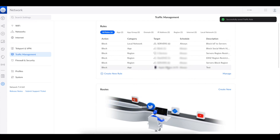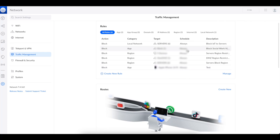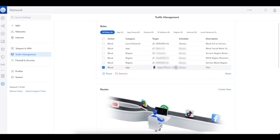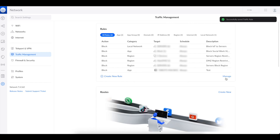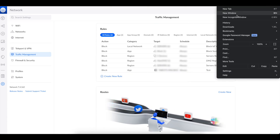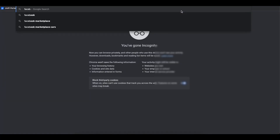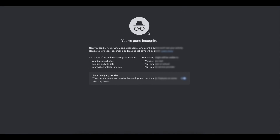We can see the rule is now added. I'm going to pause and switch to my phone to show you how we test this — actually, I'm going to edit the rule and use my laptop instead so I don't have to switch back and forth. I'll find the laptop I'm using, apply the change, and now the rule is saved. I'm connected to the network, so I'll open an incognito browser and try facebook.com.